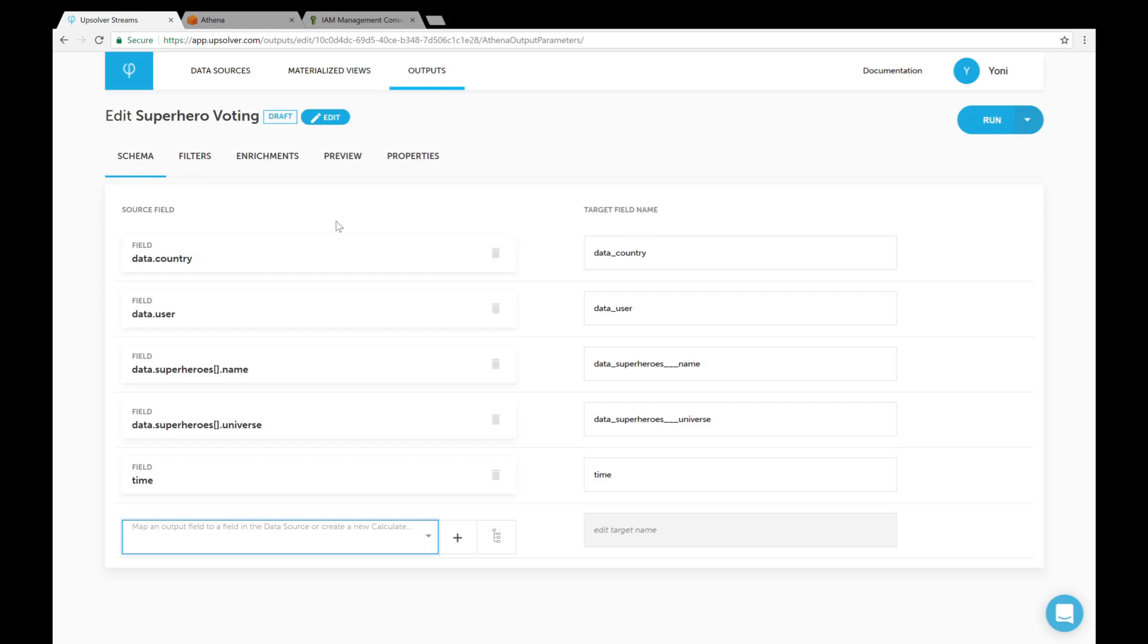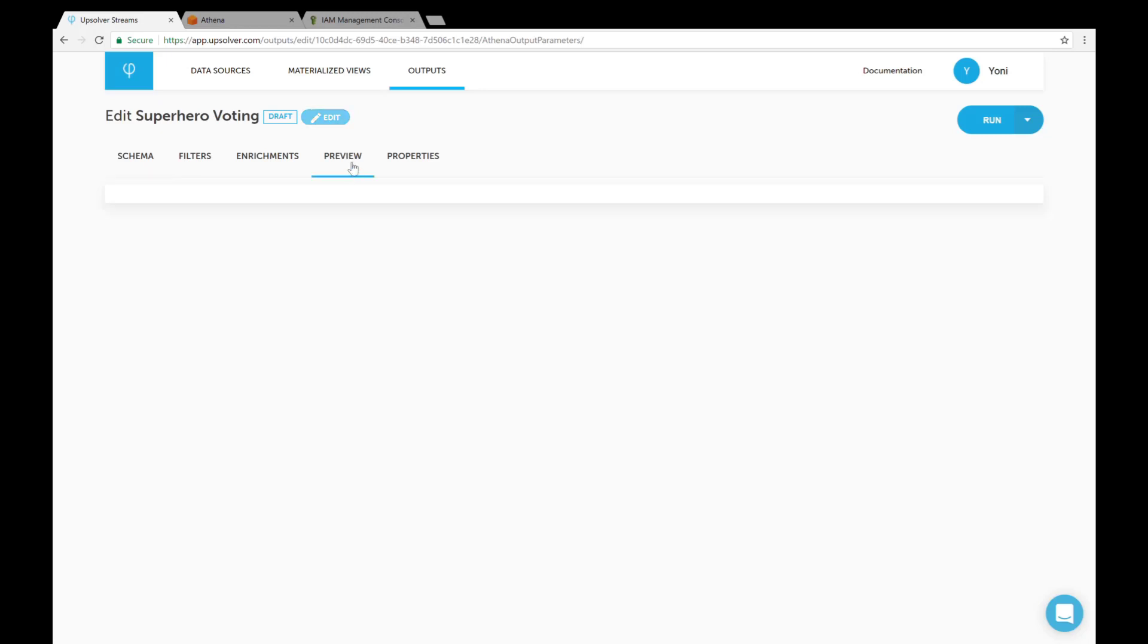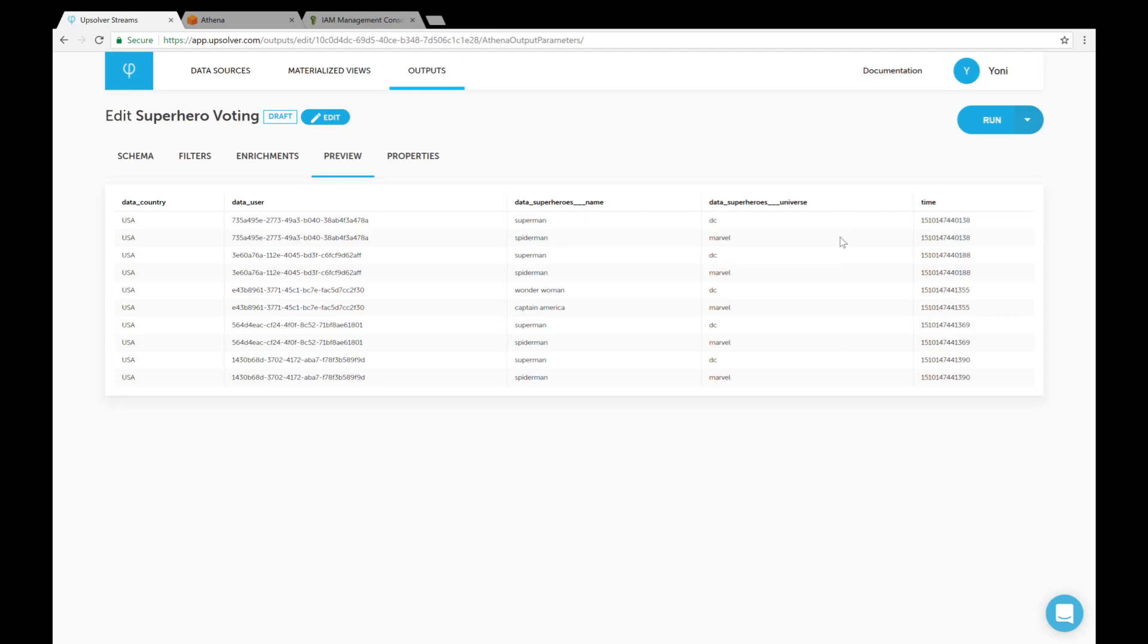Now that we've finished defining our table, we can look at a preview of the data and now click run.